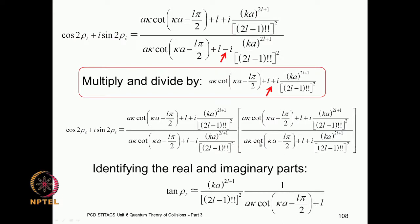The denominator is now just a modular square — a real number — and the numerator is a complex number. Equating the real parts of the left-hand side (cosine 2ρ_l) with the real part of the right-hand side, and equating the imaginary part (sine 2ρ_l) with the imaginary part of the right-hand side, and then taking the ratio of sine 2ρ_l to cos 2ρ_l, we get the tangent of ρ in terms of this factor.